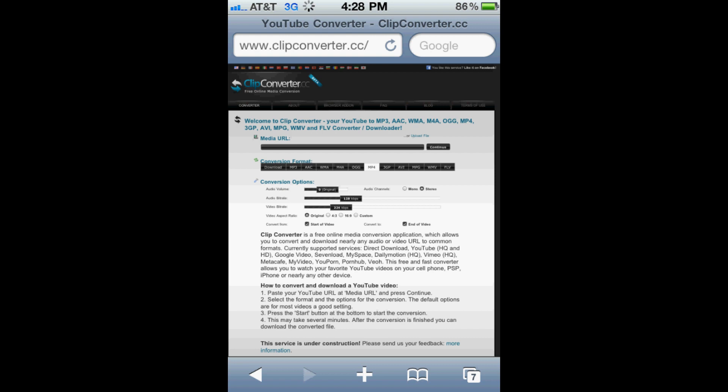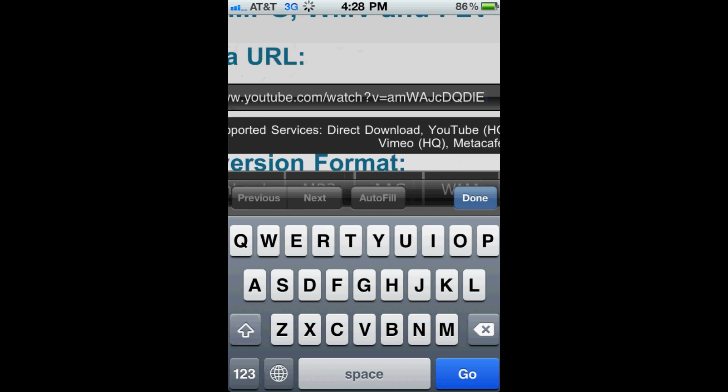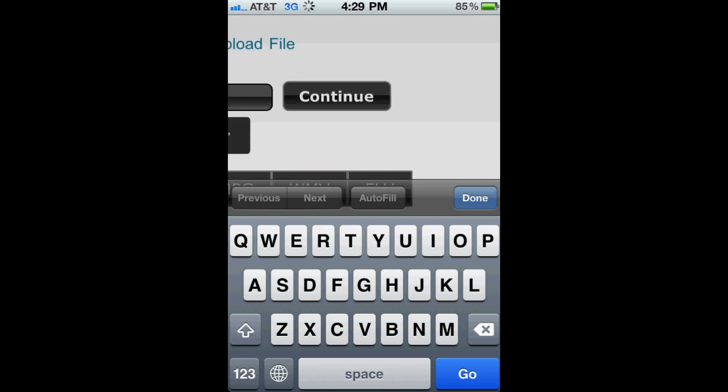All you need to do is click in the Media URLs field here. It's going to bring up this little window here. You can paste the URL in this little field. And then on the right hand side you'll see a Continue button. Go ahead and click that.